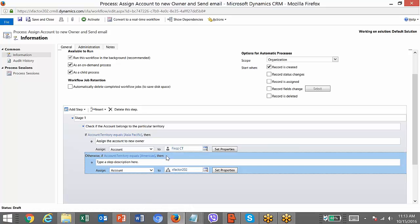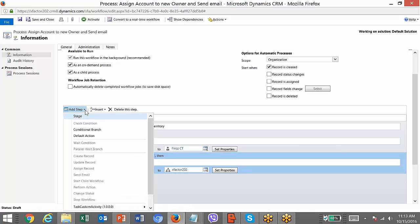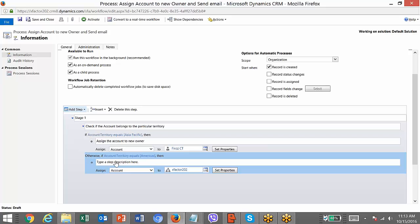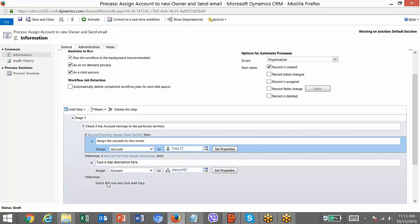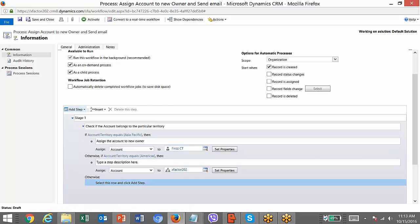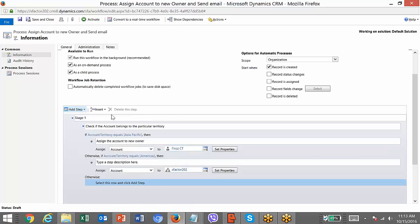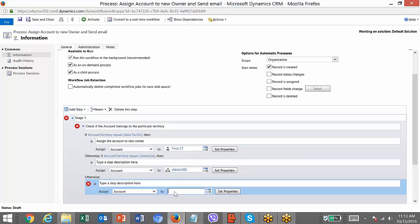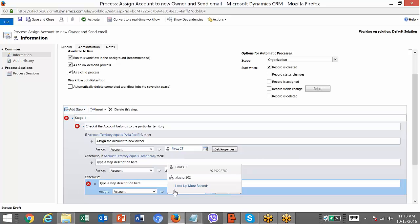So if the conditional branch equals Americas, it will assign it to this team. Now I can also add a default — this is the equivalent of if / else-if / otherwise, meaning it acts like 'else.' In this default branch I can do any operation — create a record, update, assign. In our case I'm going to assign it to the admin as the default assignment.